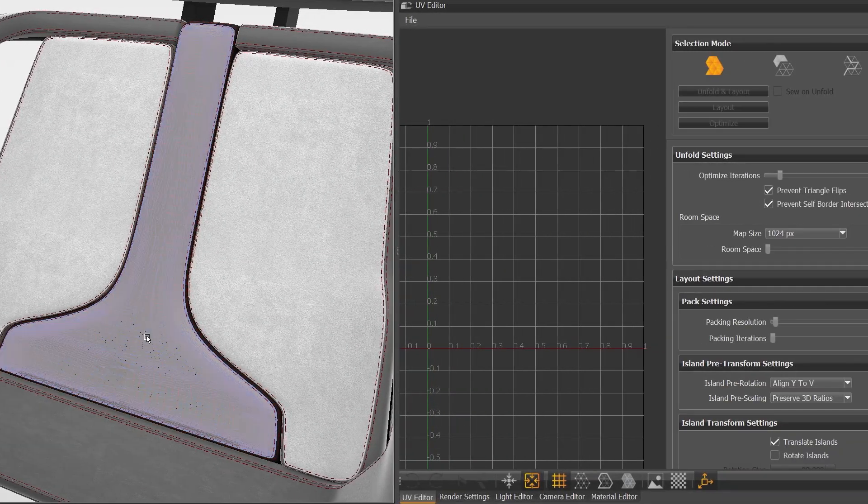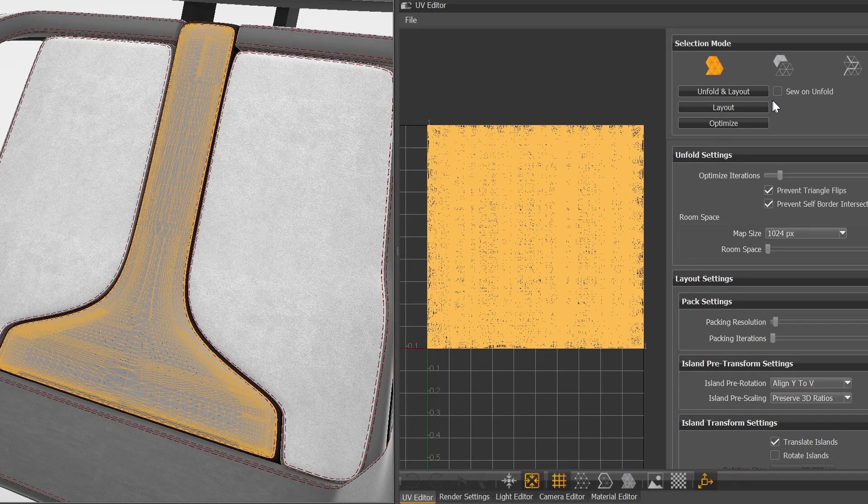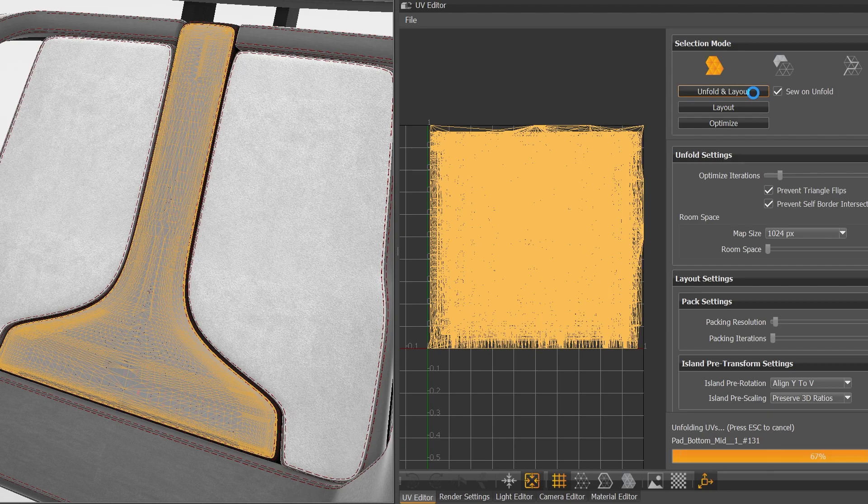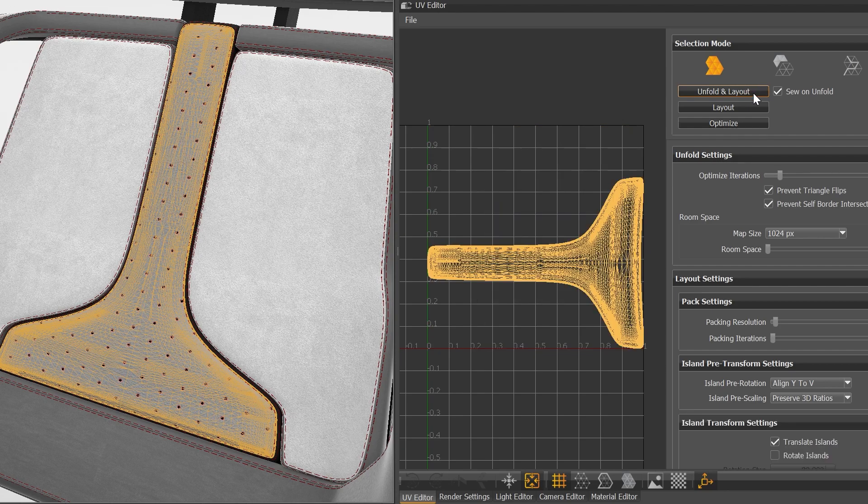When creating a new UV layout, you can now enable Suon Unfold, which simplifies the UV creation process.